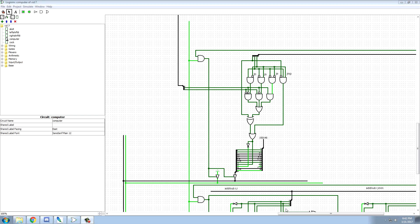Hey guys, it's Chili here. Welcome back to CPU Design. In the last episode, I implemented the circuitry for the branching instructions, and this time we're going to be making a program.